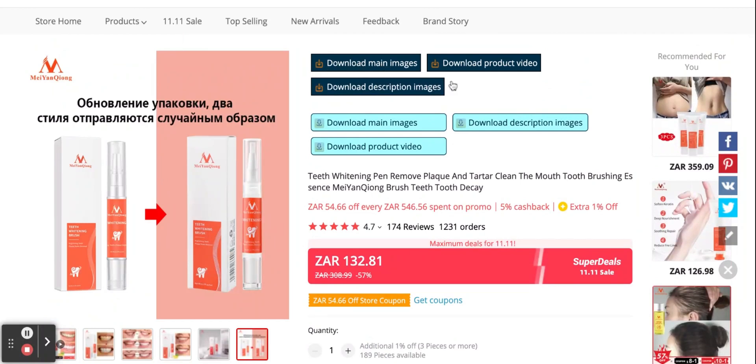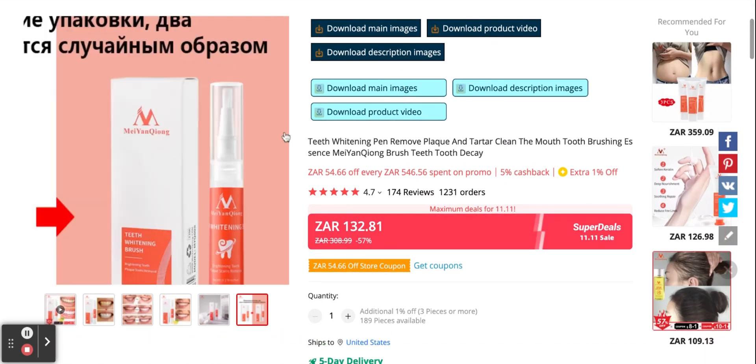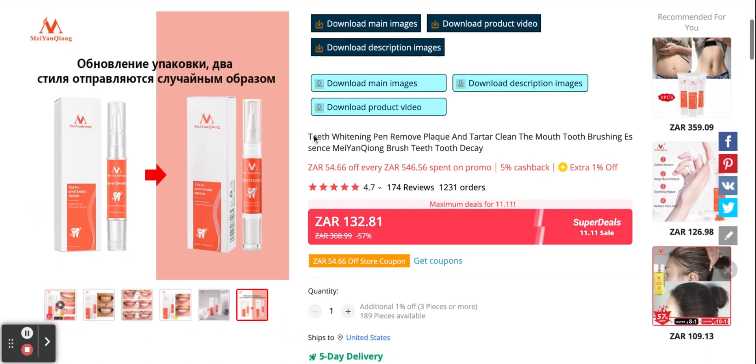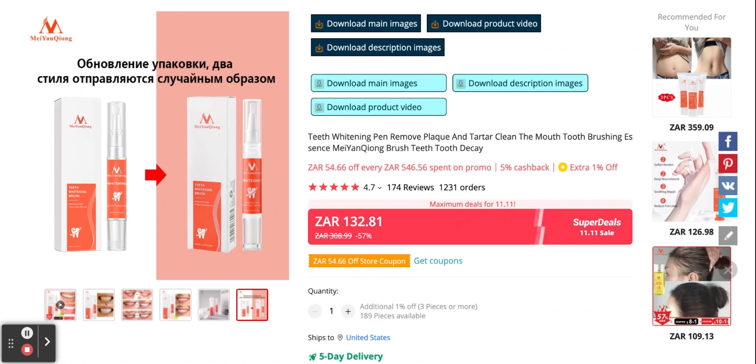So I can download the main images here. I can download the product video, and I can download the description images. And this is essential when we're making our advert and our pictures that we will promote across Instagram and Facebook. So it's very important that we have this imagery.